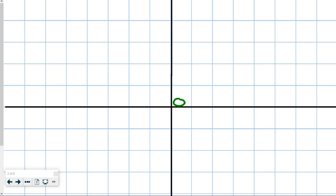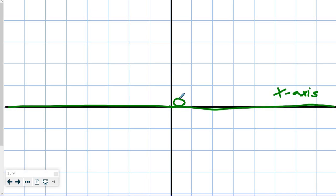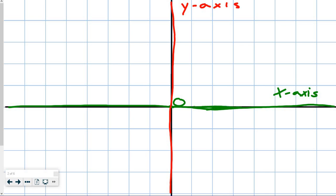Right here in the middle is the number 0, and all these lines here — this is the x-axis. This long one here, from top to bottom, is the y-axis. When we talk about x, we're talking about this green line here. When we talk about y, we talk about the red one. Up and down is y; left and right is x.